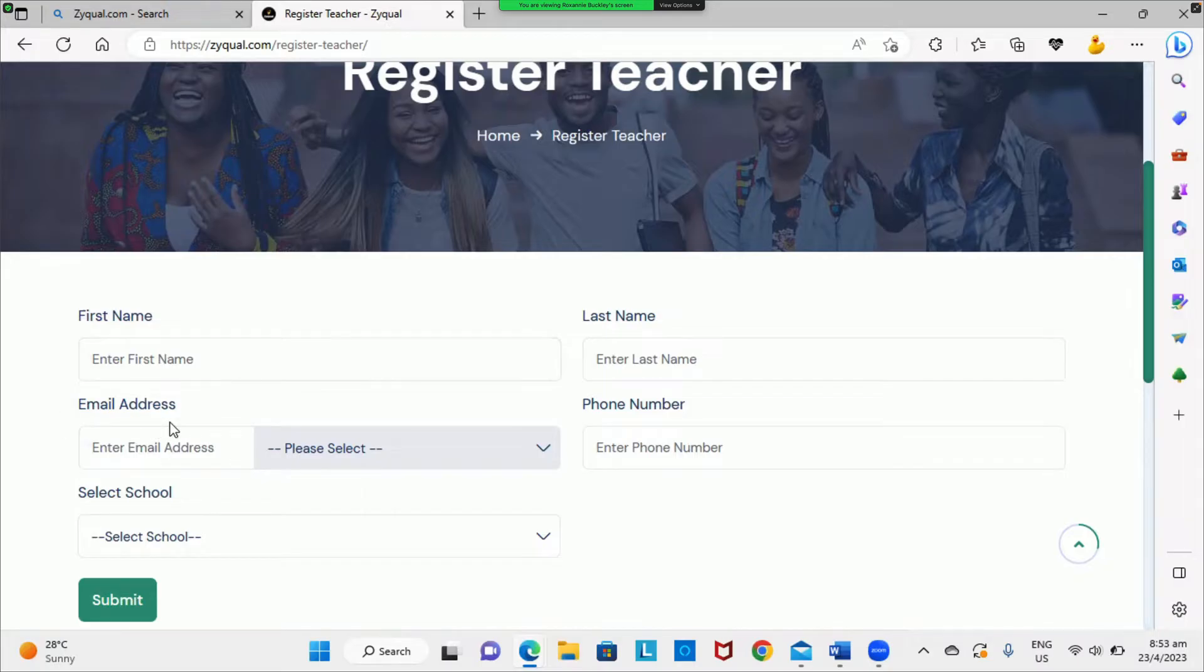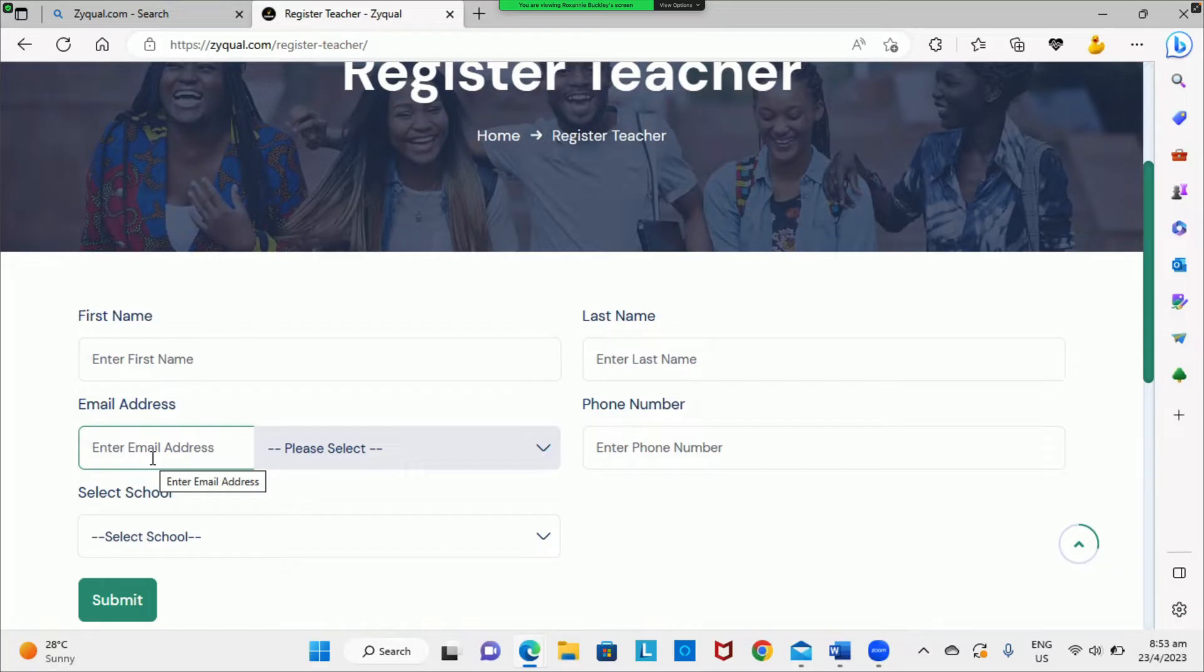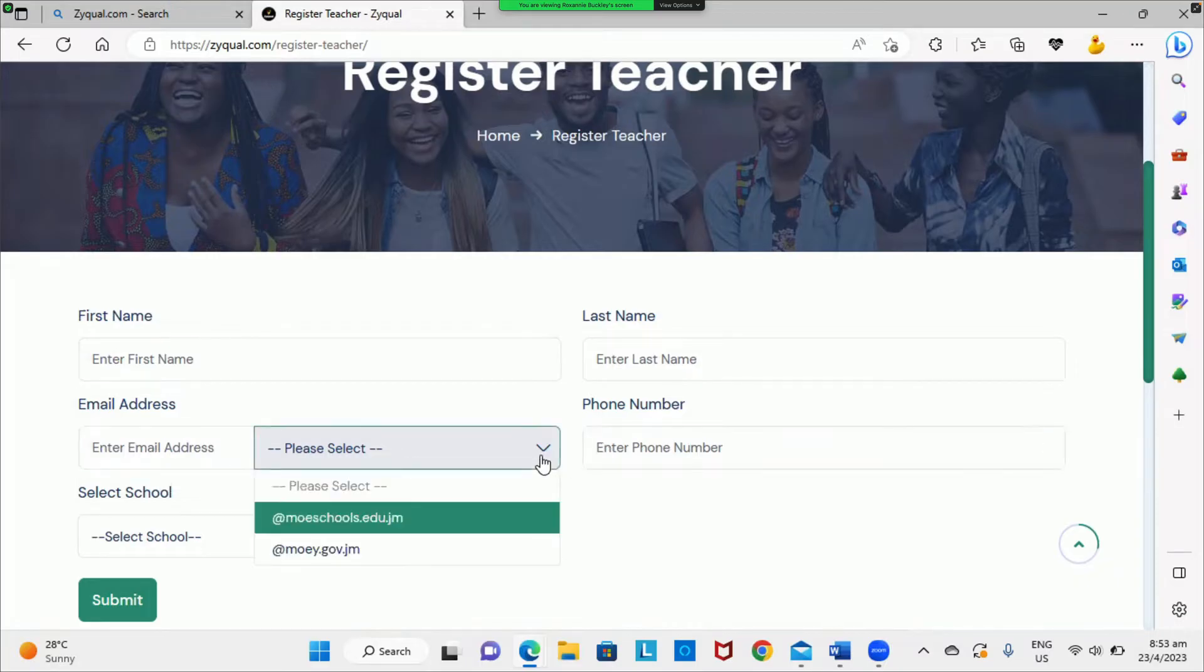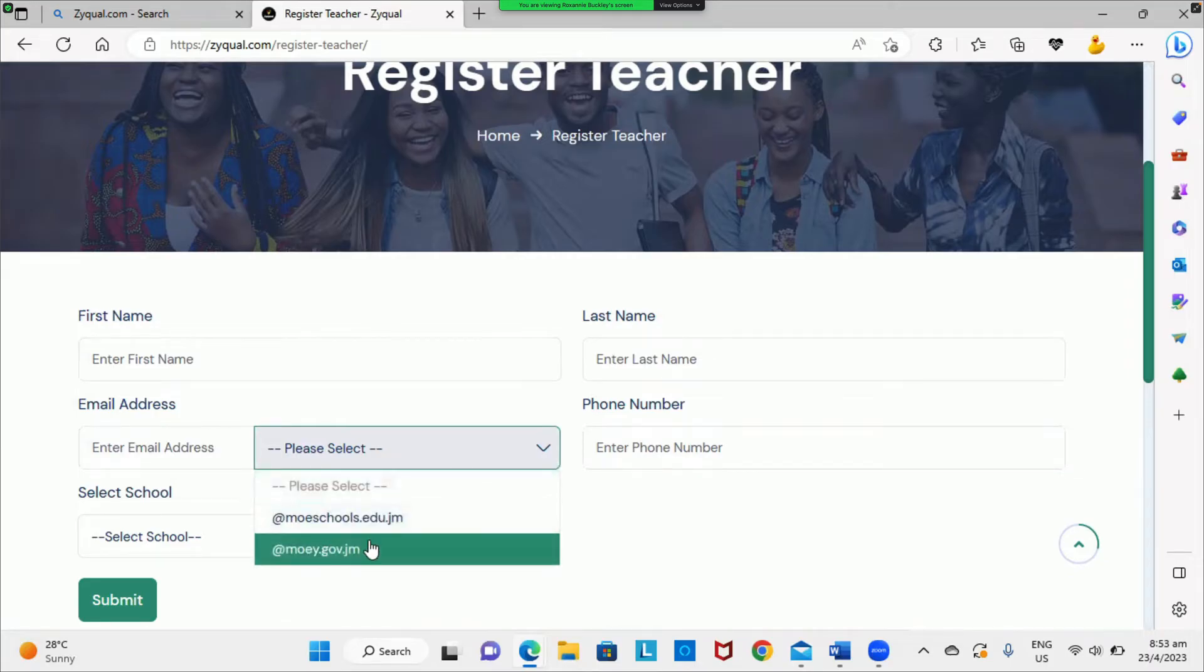To enter your email address, type the first part of your email, then select the appropriate extension—that is, moe.schools or moey.